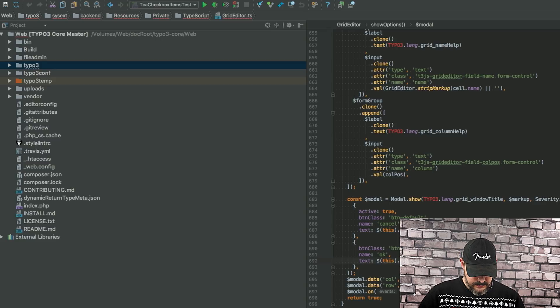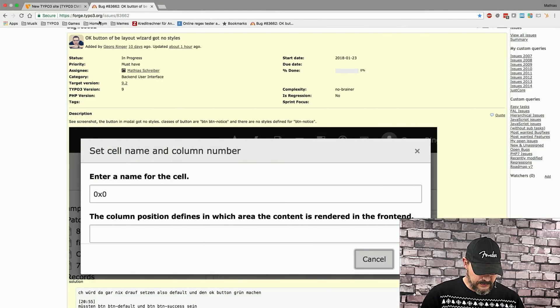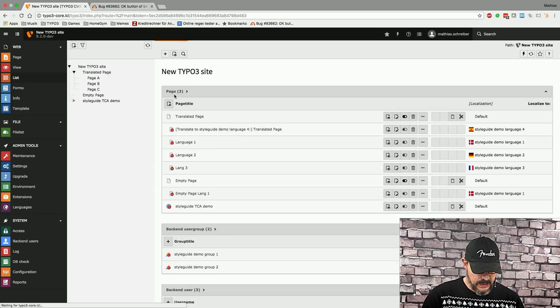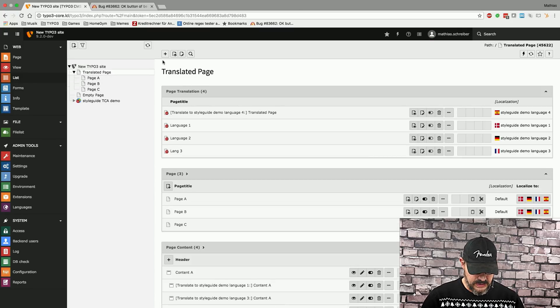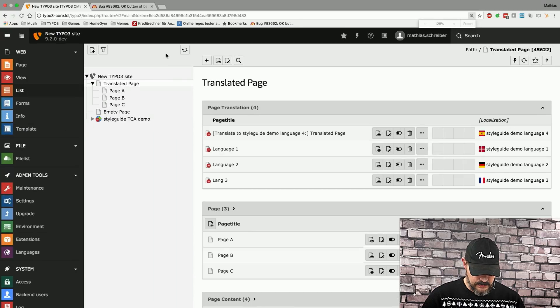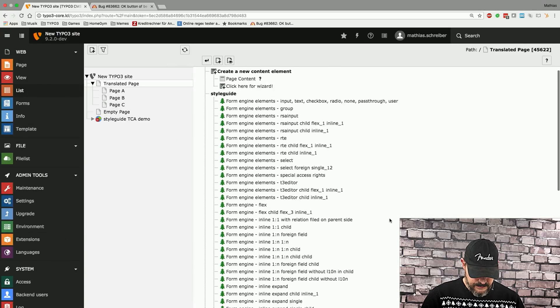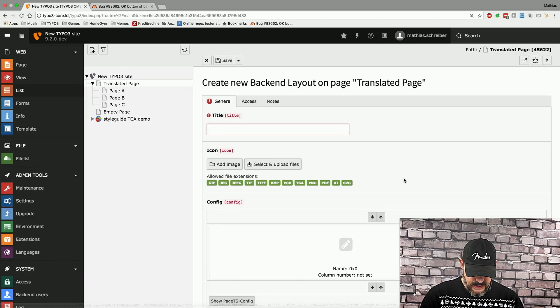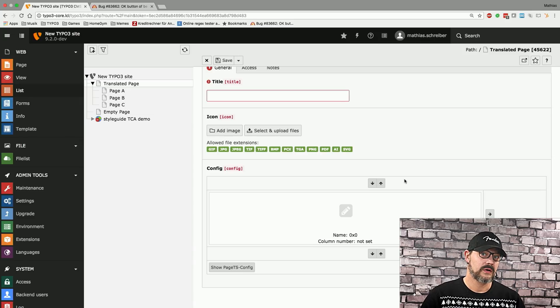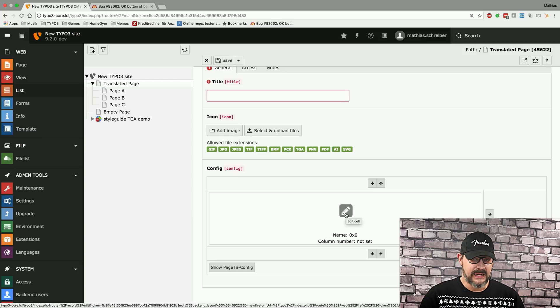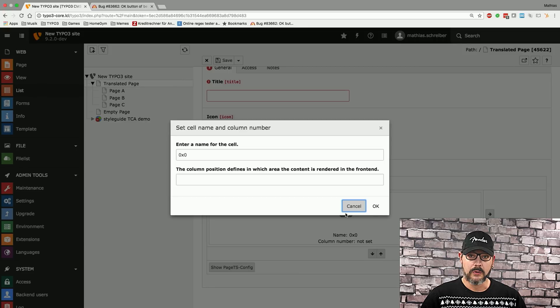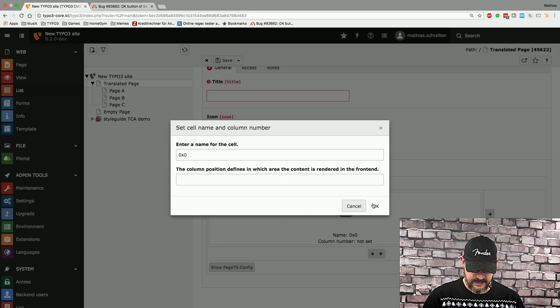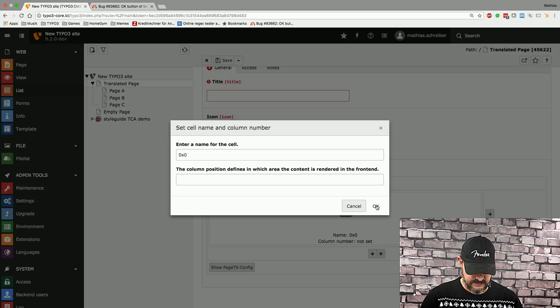So, what we do next is we go into our browser, log into our TypeScript install and just go onto basically any page we like. I'm going to zoom in here a bit. We're going to click the plus icon, scroll down to back-end layouts, click that. And now we need to find that modal that Georg is referring to in the ticket. I do know that I can set a name and a column number, so I'm pretty sure it's the edit cell modal. And as we can see here on the screen, this is exactly what we figured it to be. That's the place where we need to go and this is the okay button that needs to have a different class attached to it.